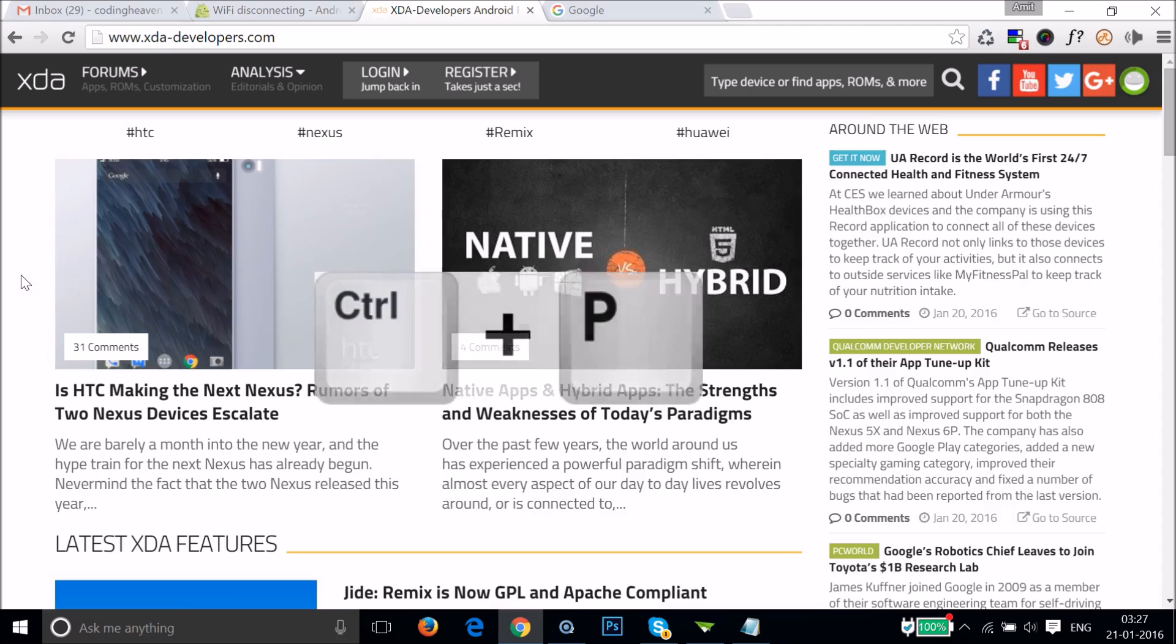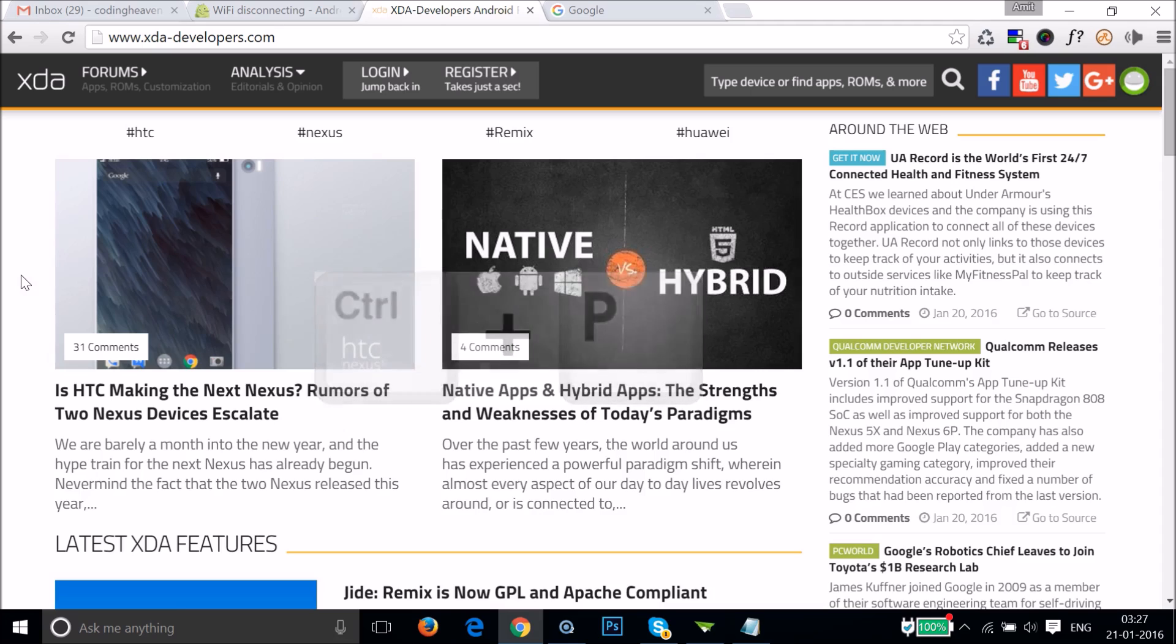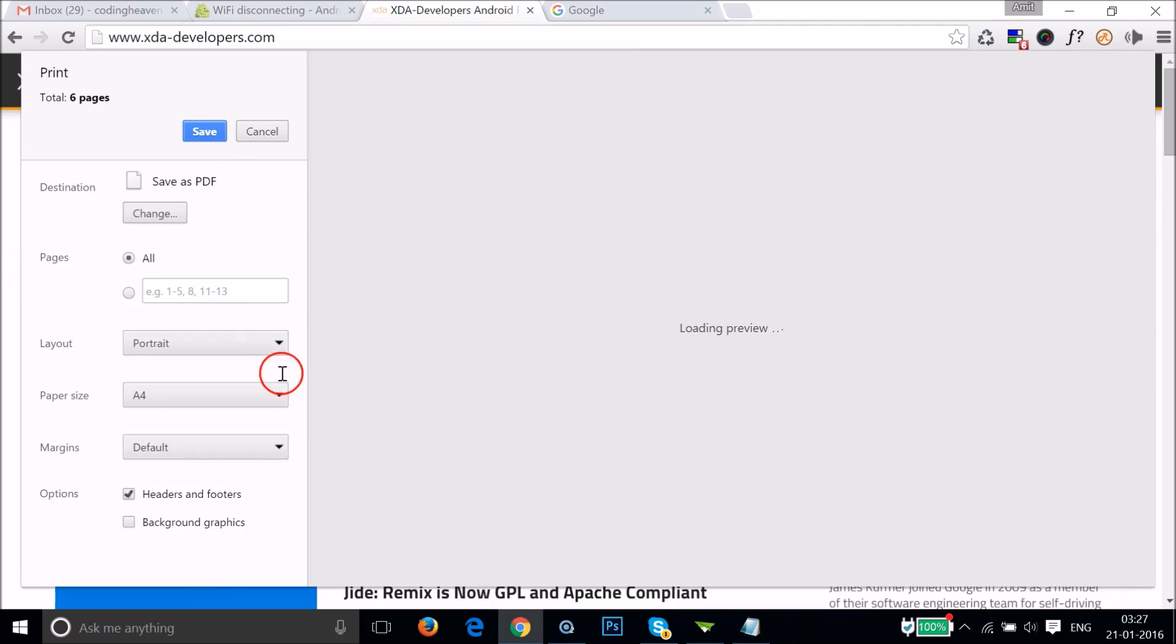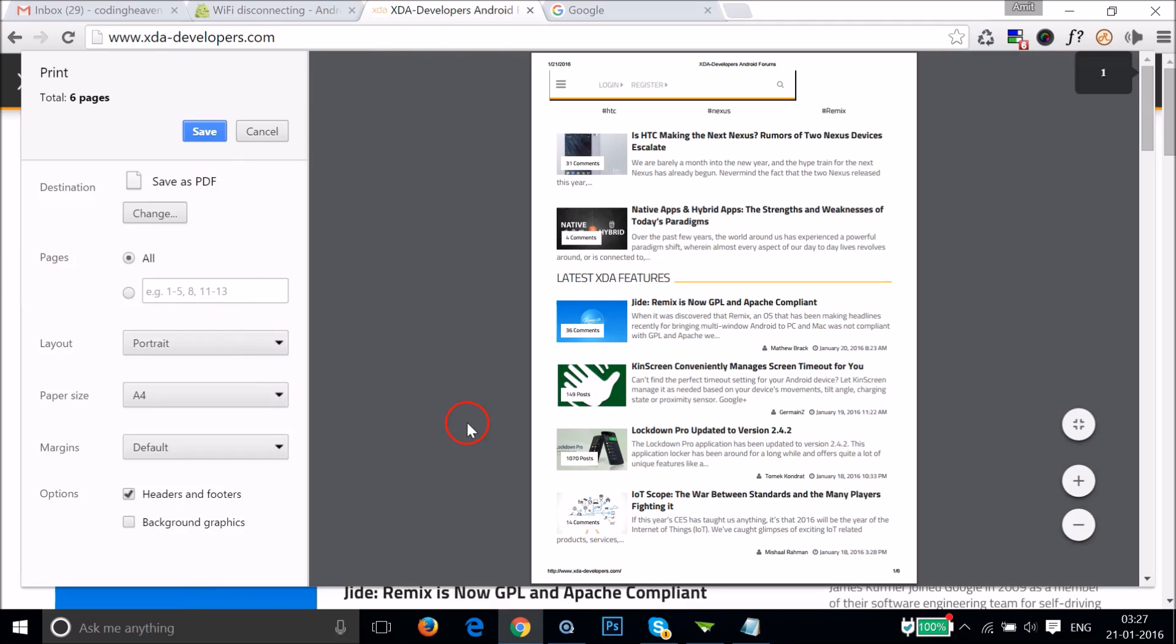You have to press Ctrl+P on your keyboard, and you get this window over here.